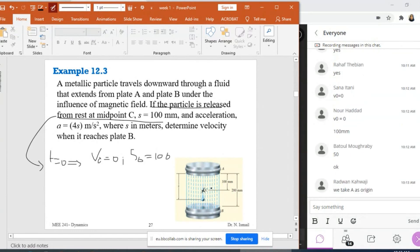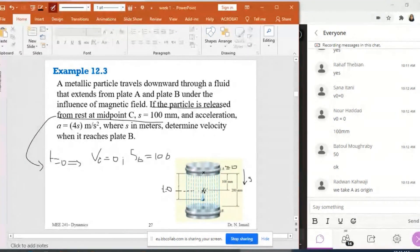This means my origin is at A. It is not necessary that the origin should be at the location of the particle when t equals zero. So A is my origin. Since the motion is downward, I'm going to take s positive in the downward direction. When t equals zero, the particle was at C and released from rest, so v₀ equals zero.